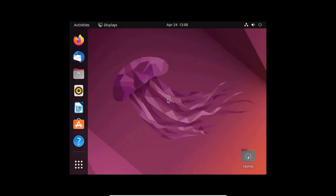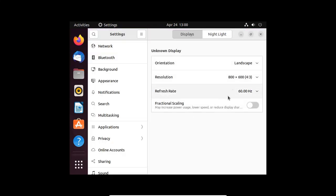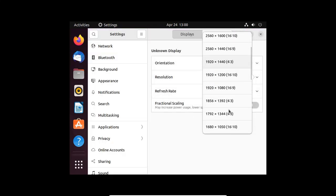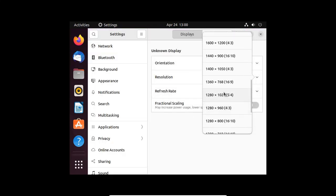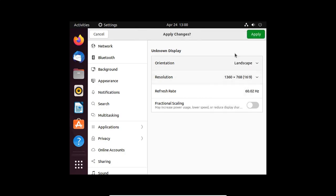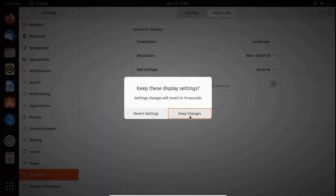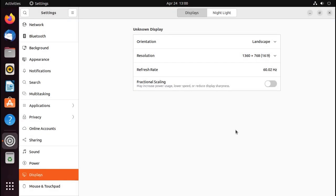And change the resolution from here. Enjoy Ubuntu 22.04 LTS in full screen mode.